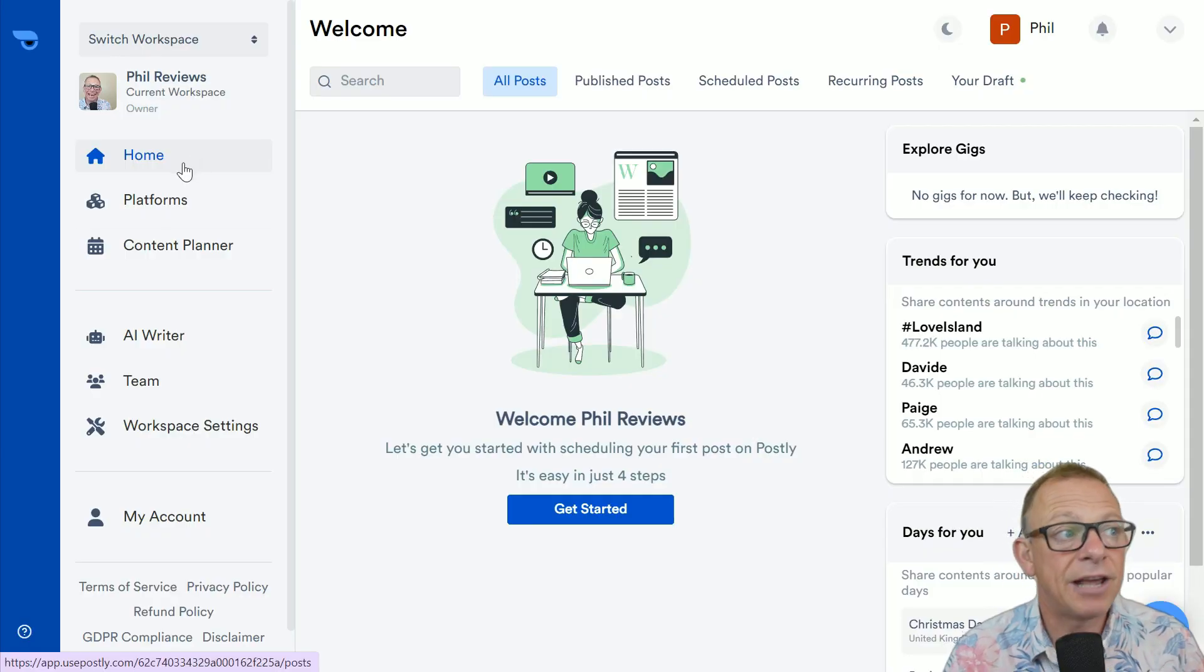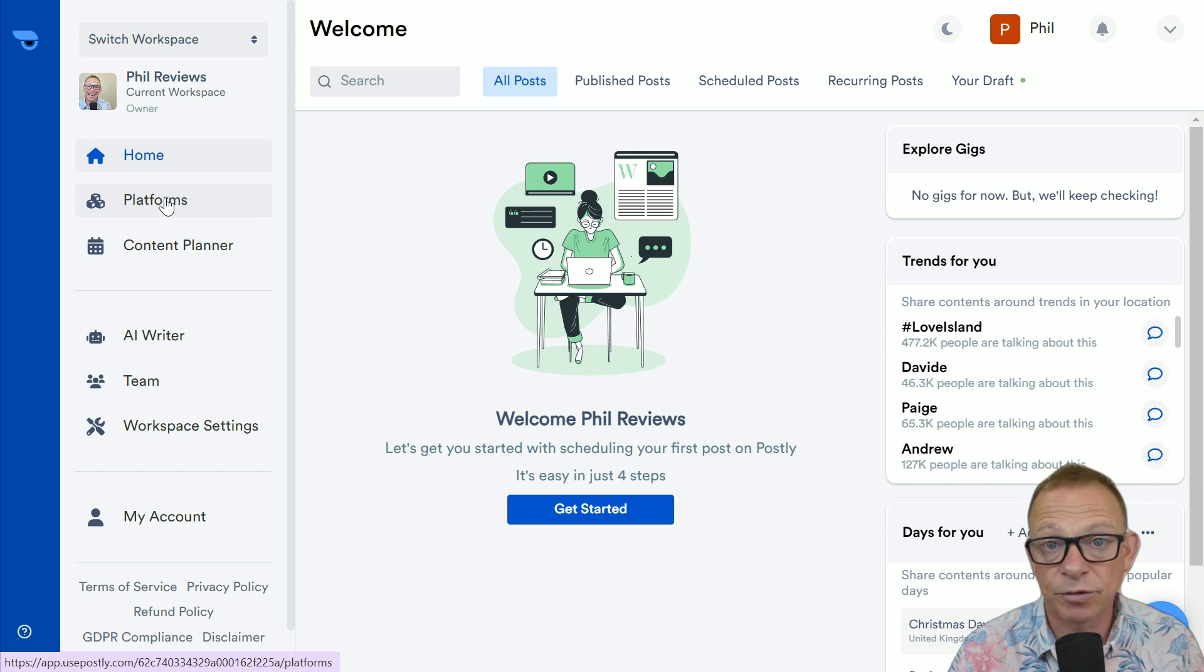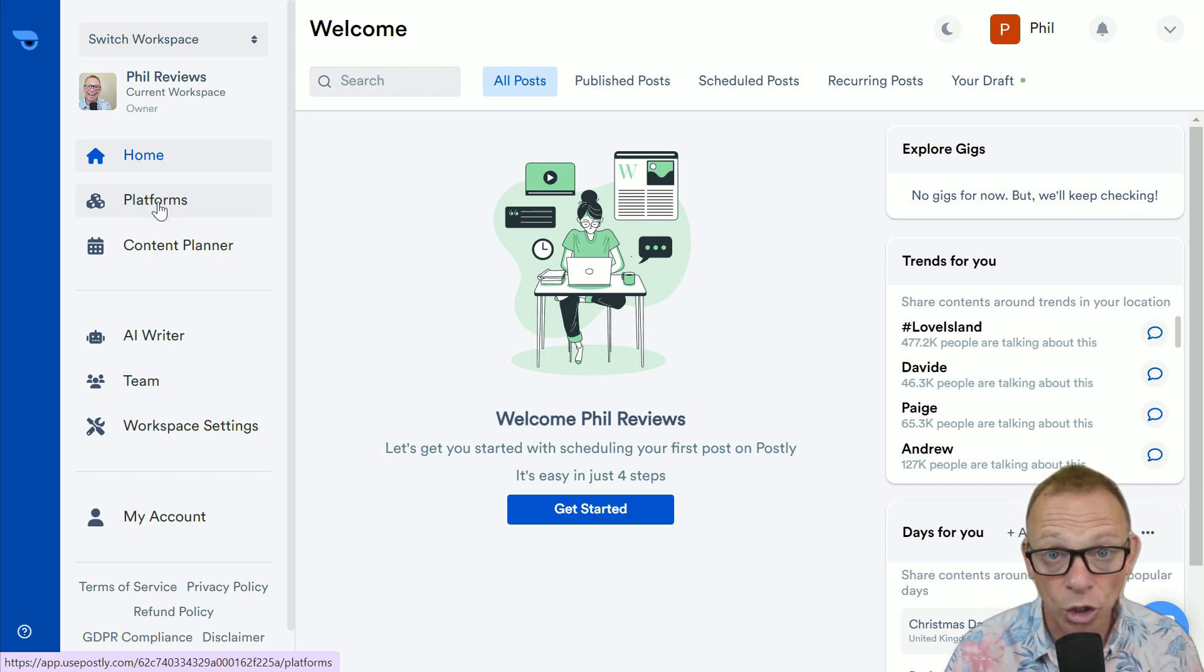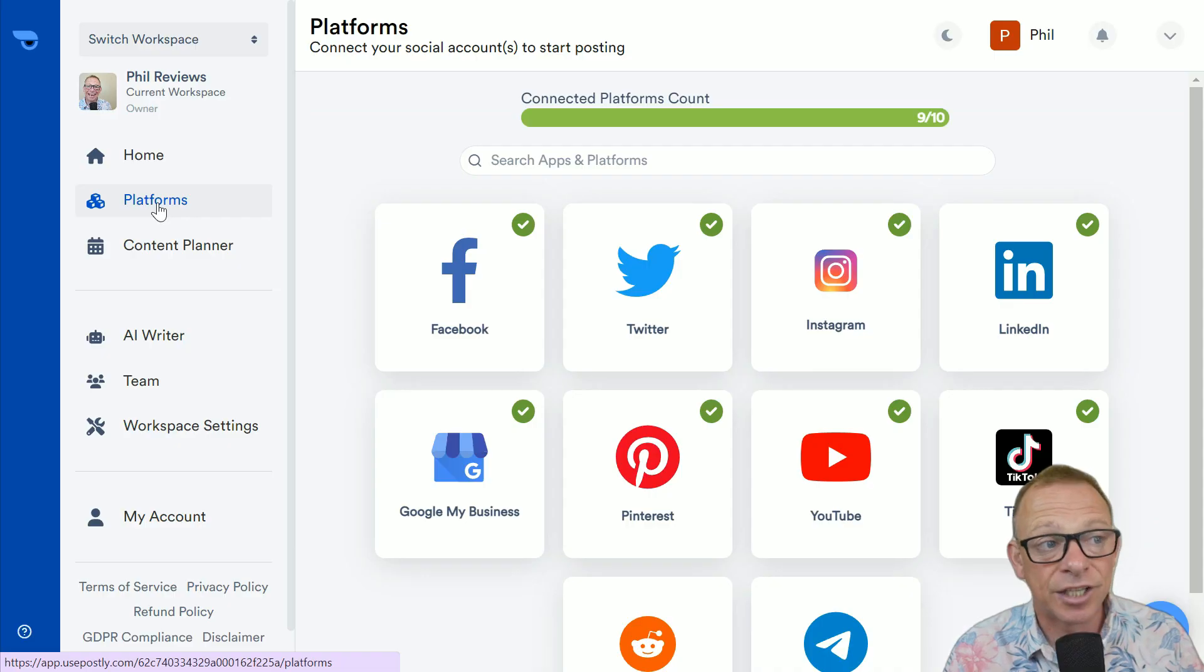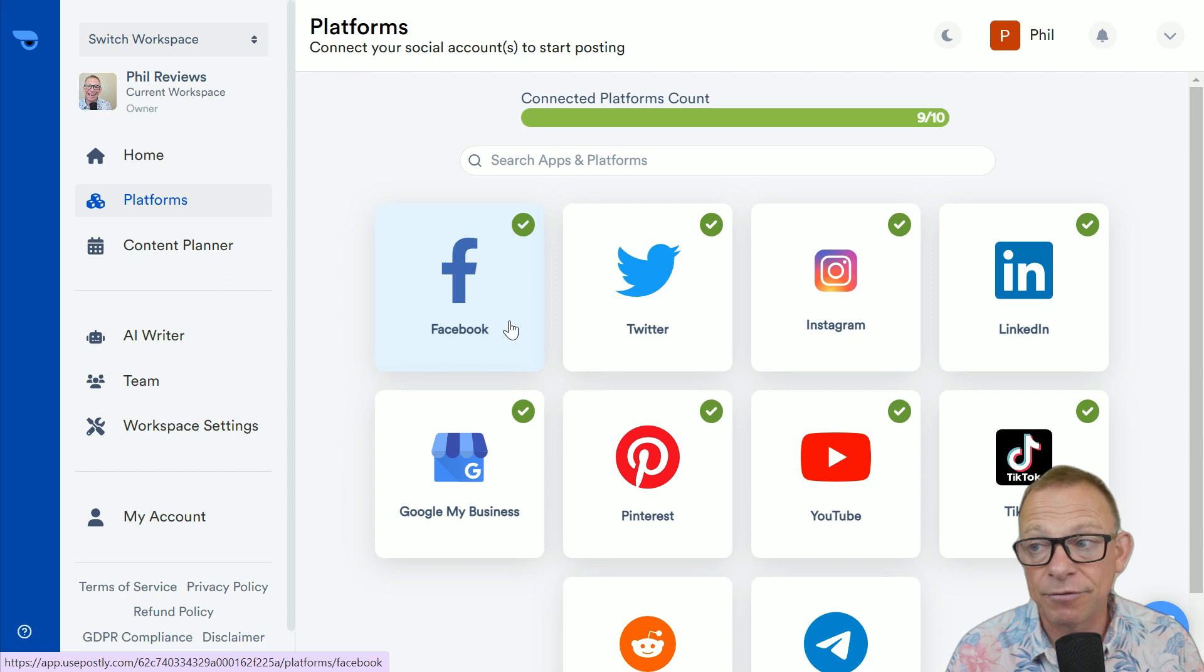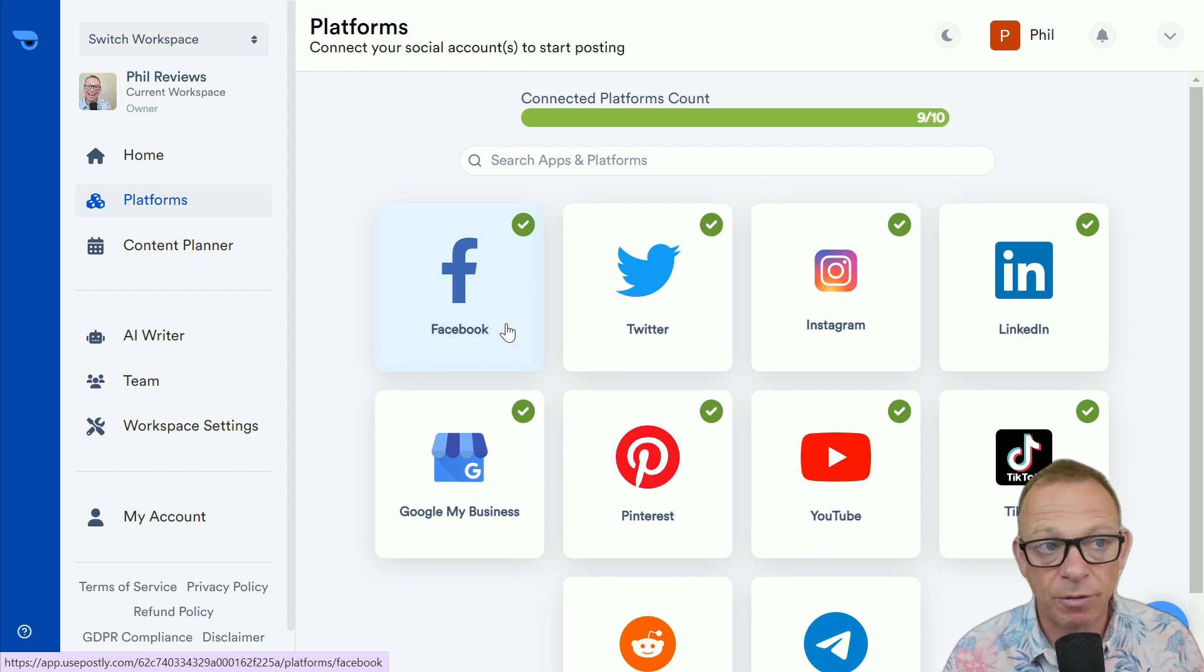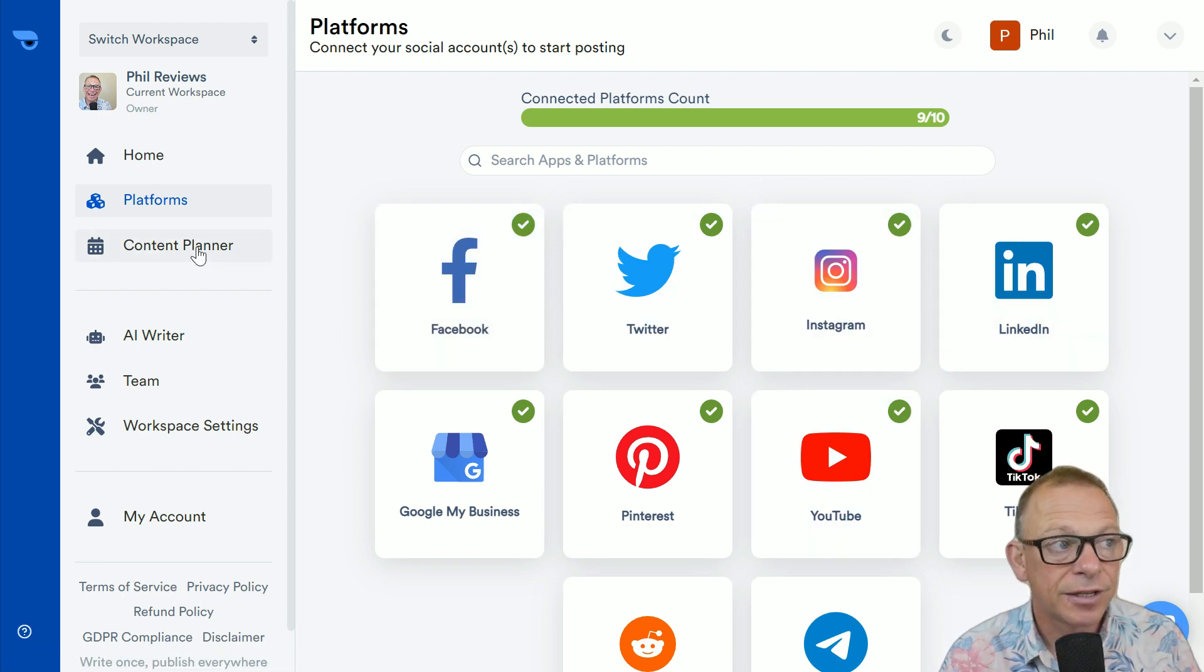And if we go down the left and we look at the platforms first, I've already connected my platforms. And I've got to say, it was easy to connect all of my platforms. Obviously, it's about the other platforms giving permissions, but I've been able to connect my Facebook, my Twitter.